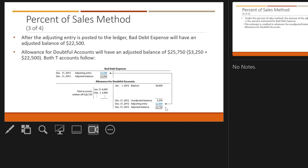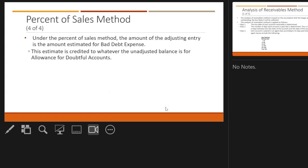When you use the percentage of sales method, we're basing the uncollectible amount on sales, period. It's straightforward: the amount of the adjusting entry is the estimated bad debt expense, and that same amount is credited to the allowance for doubtful accounts.